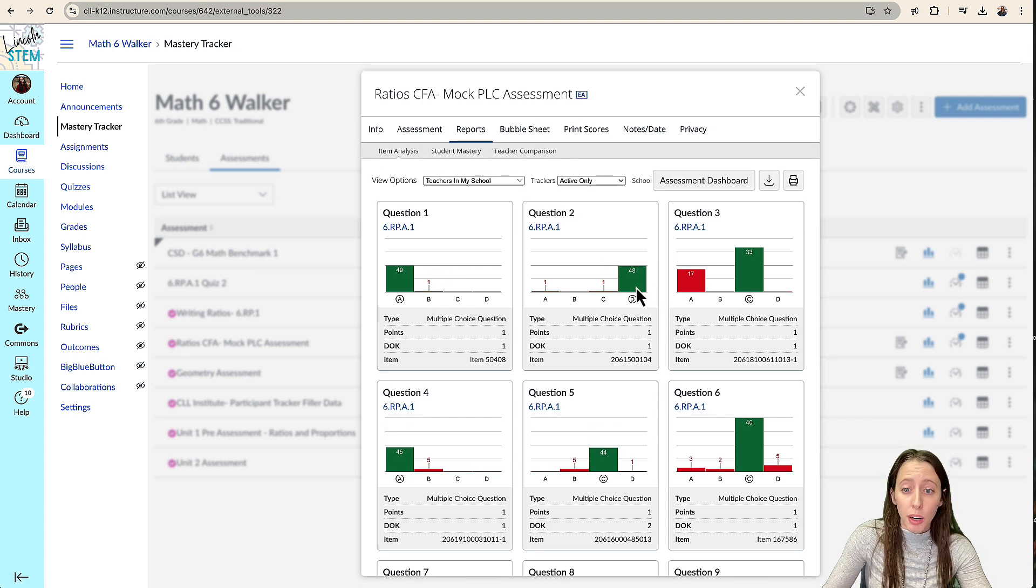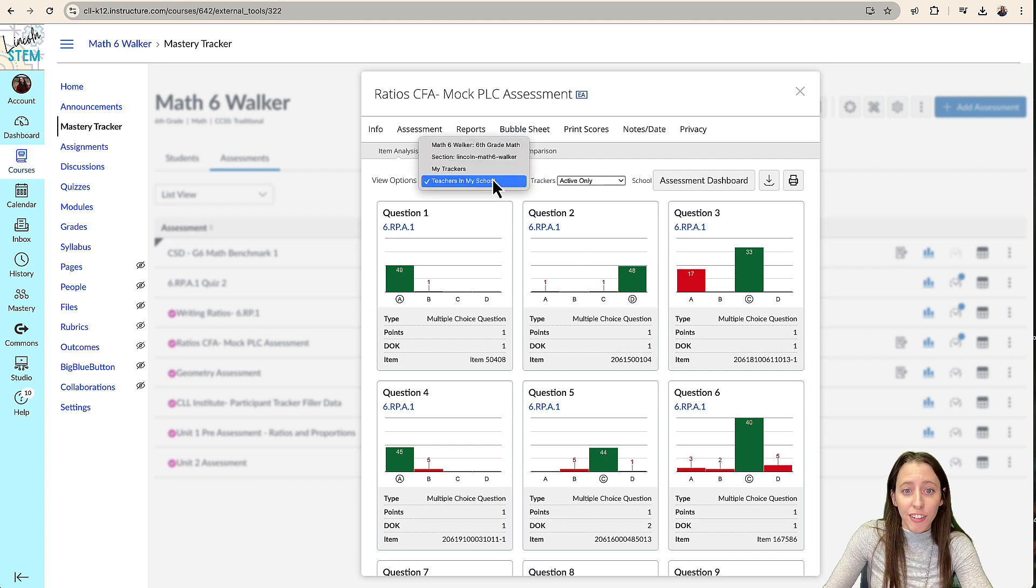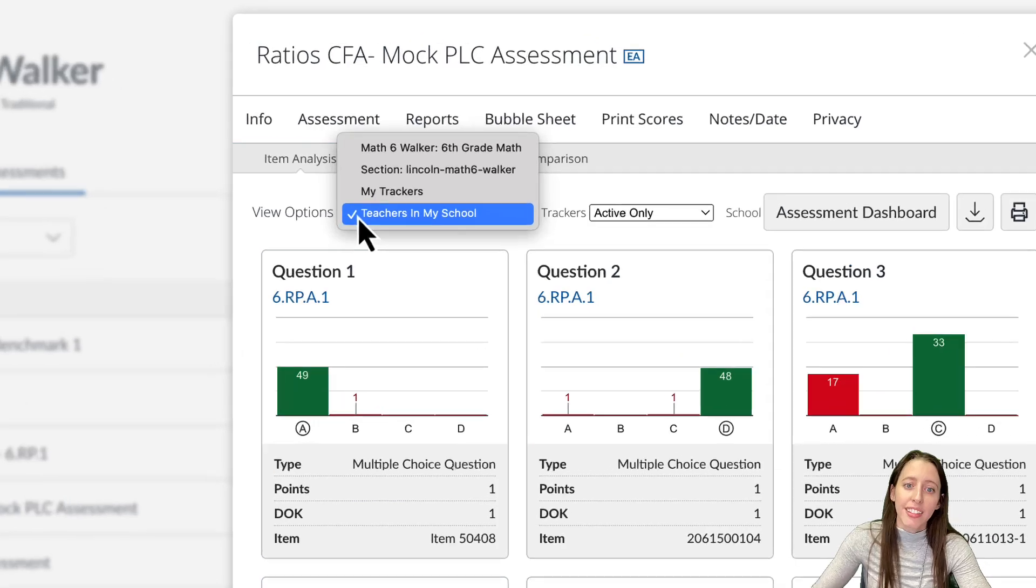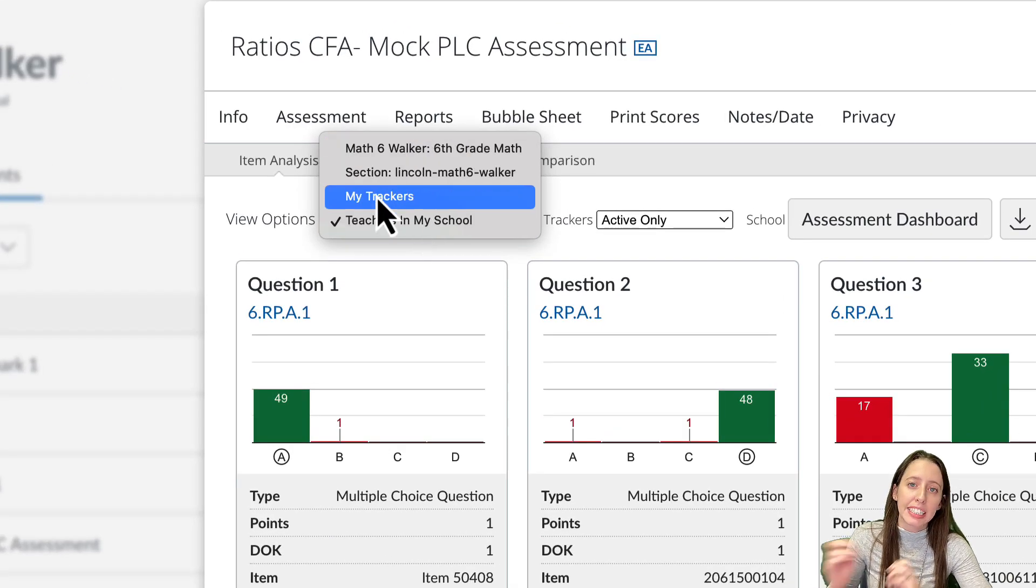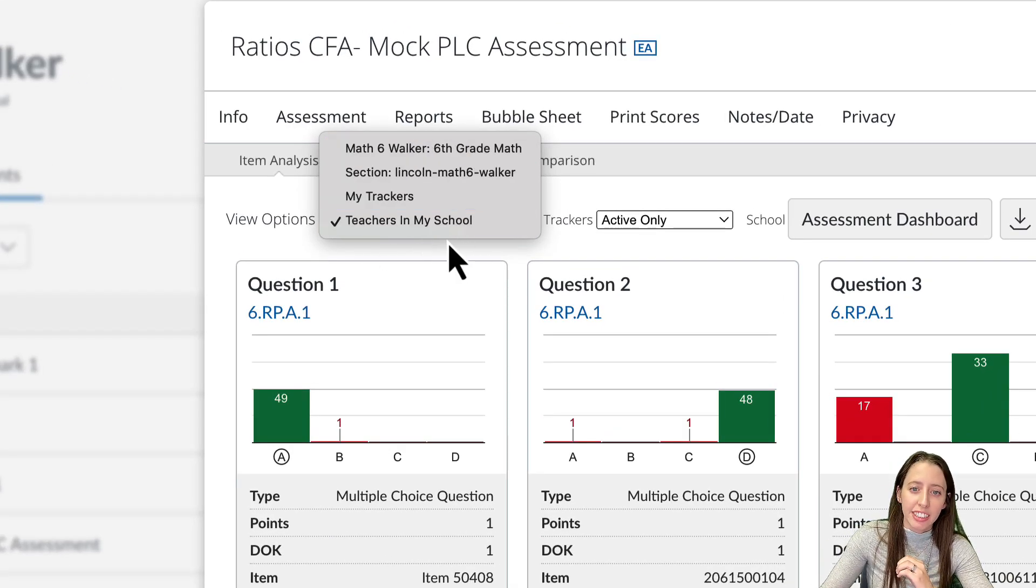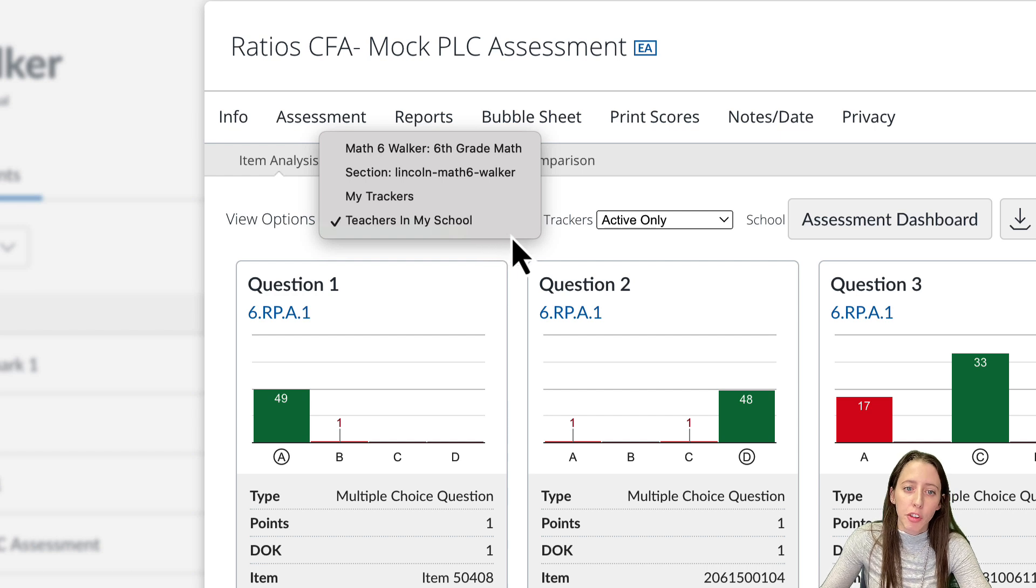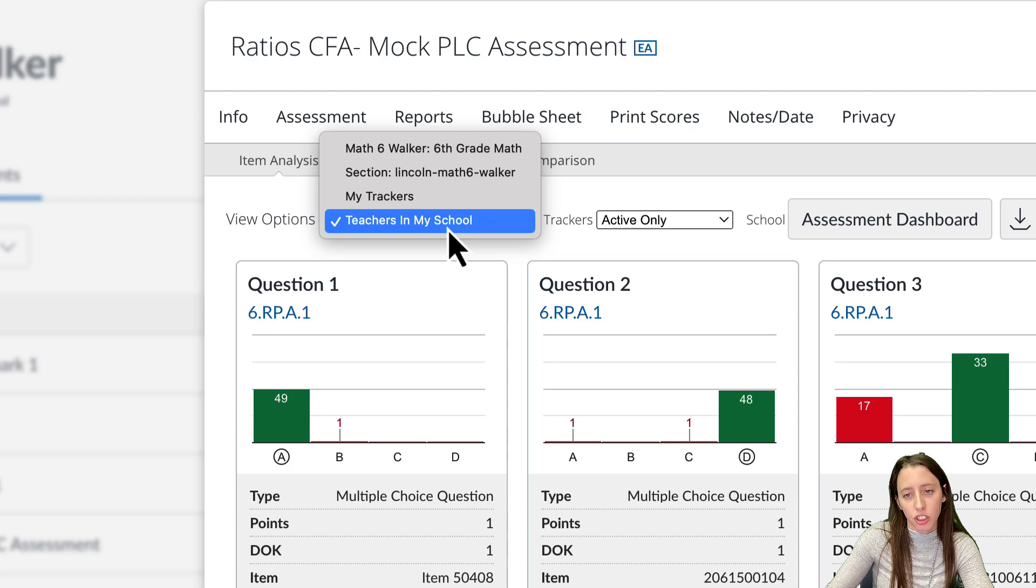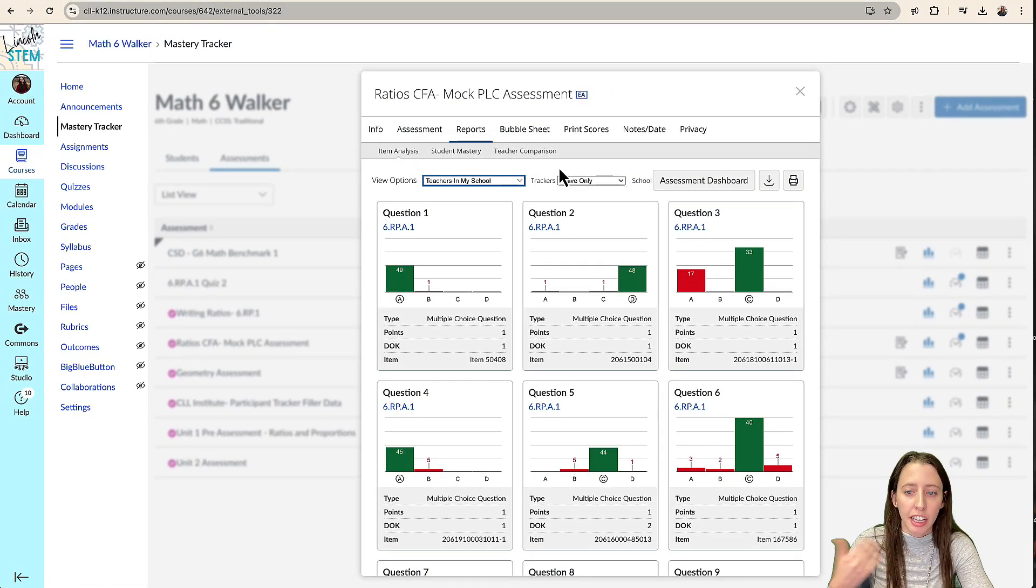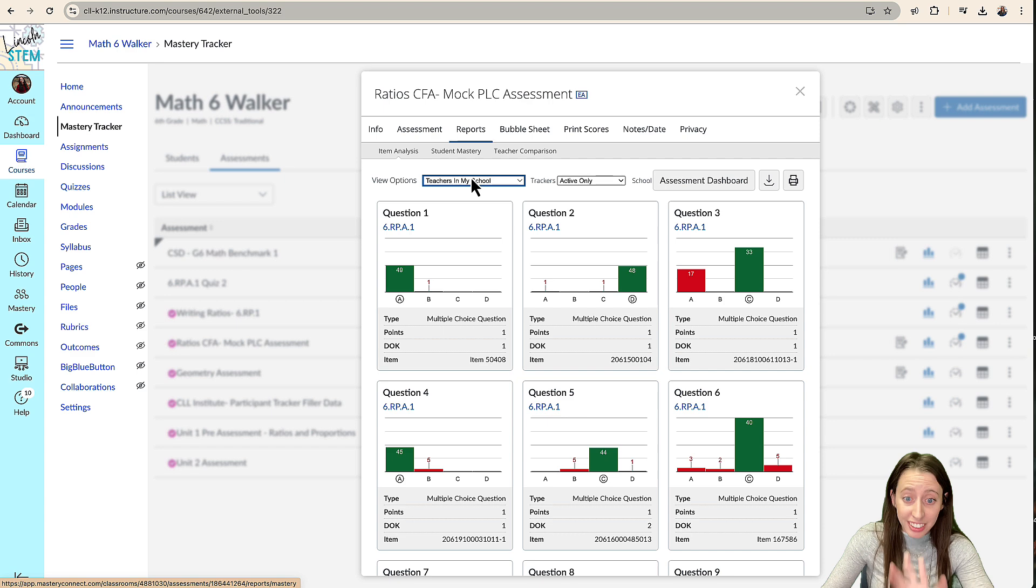If you don't have, not all of our teachers are within a school, this is when you need to make sure that you have the right team. So right here, it doesn't show the team, but if you create a team with every teacher that teaches that course, this will be another option that you can choose instead of teachers in my school, you can hit team. You can also compare. This is just the item analysis.